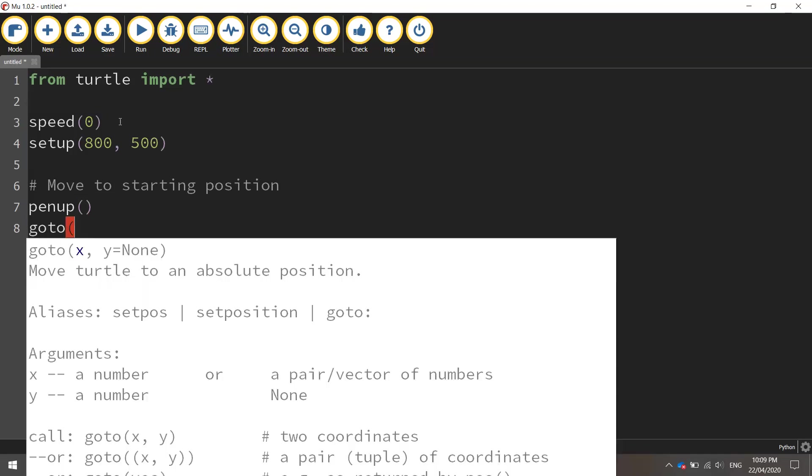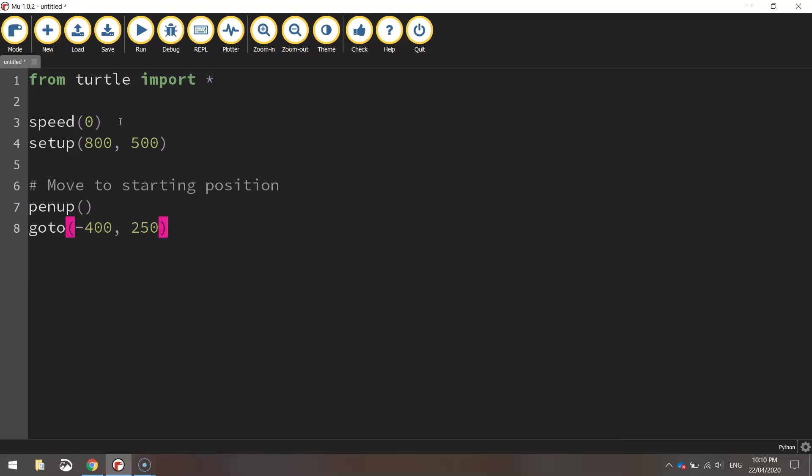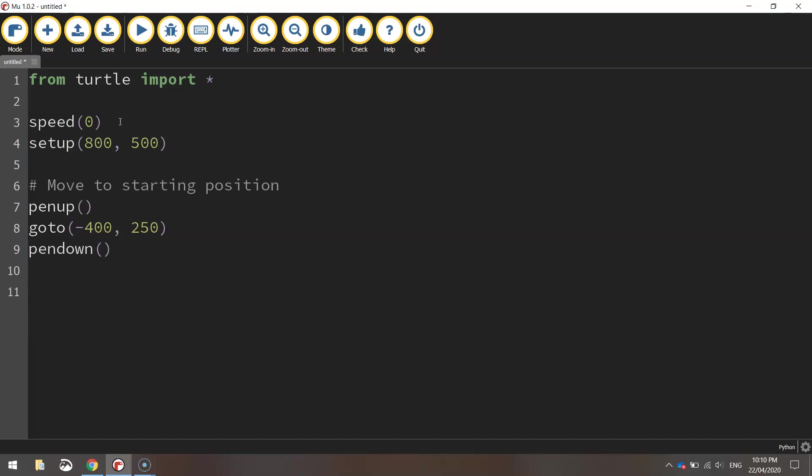We're going to use the goto function to go to the coordinates minus 400 for the x value and 250 for the y value and then we're going to put our pen back down on the page so we are ready to start drawing.